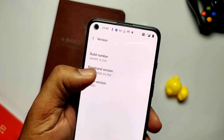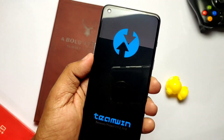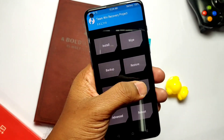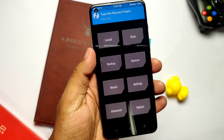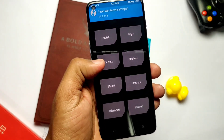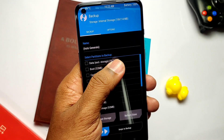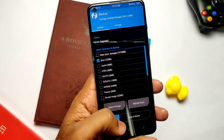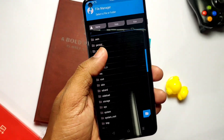Boot into TWRP — if you don't have TWRP, follow my video in the right-side card. I assume your backup is on the PC and we need to transfer it into the phone. Before that, go to Backup and take any small backup to create the TWRP folder inside the SD card. You will see the current backup has been created.